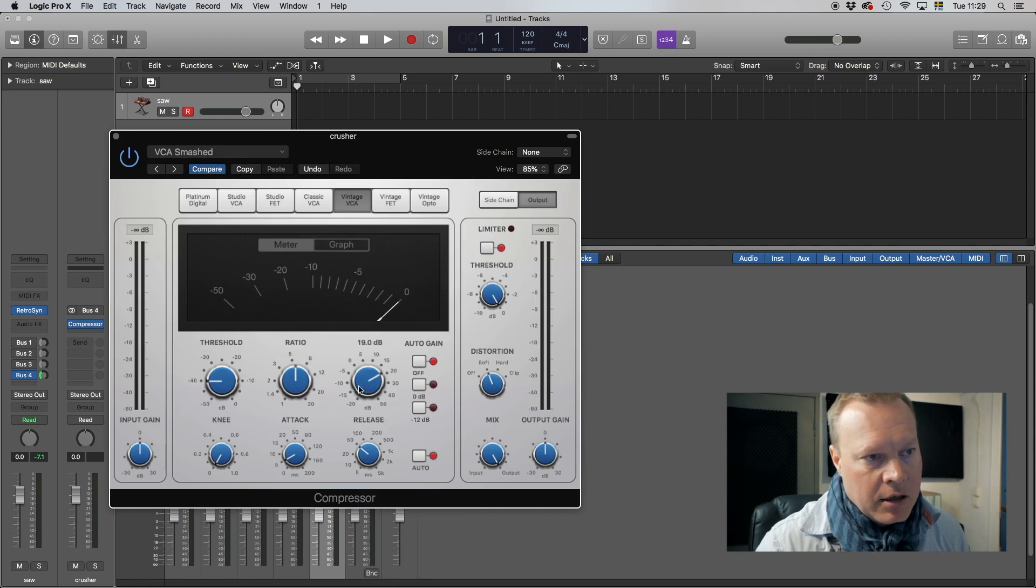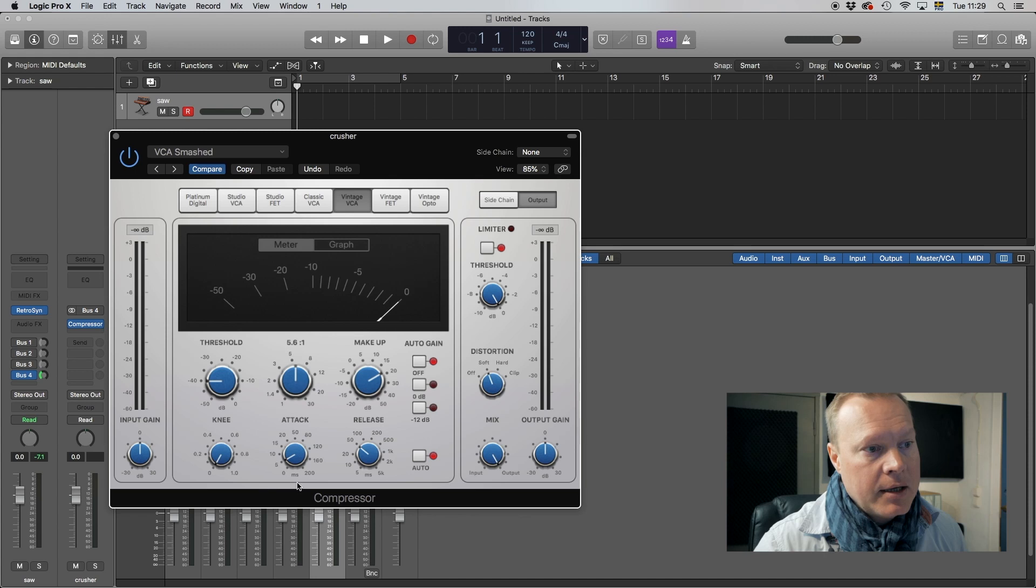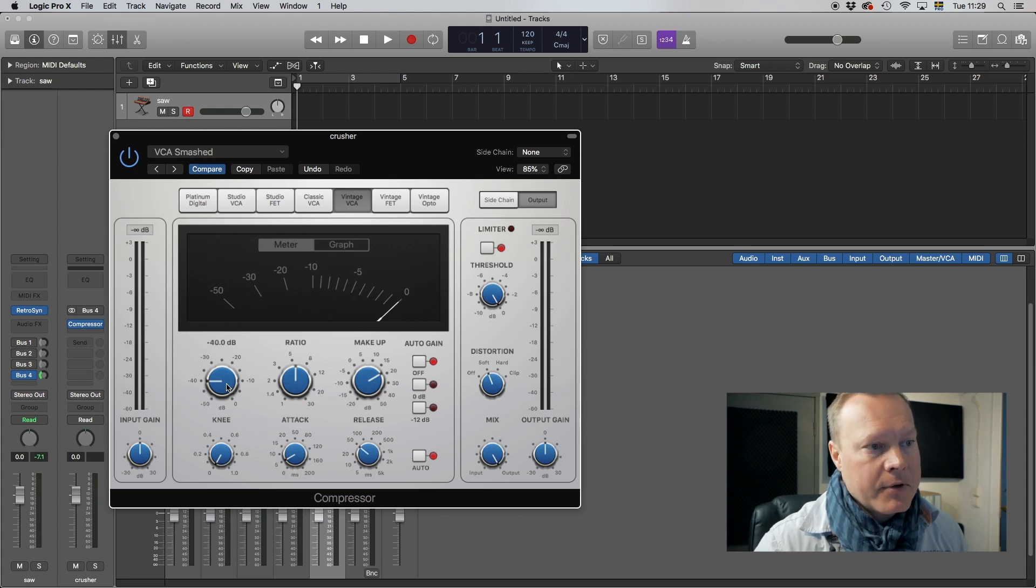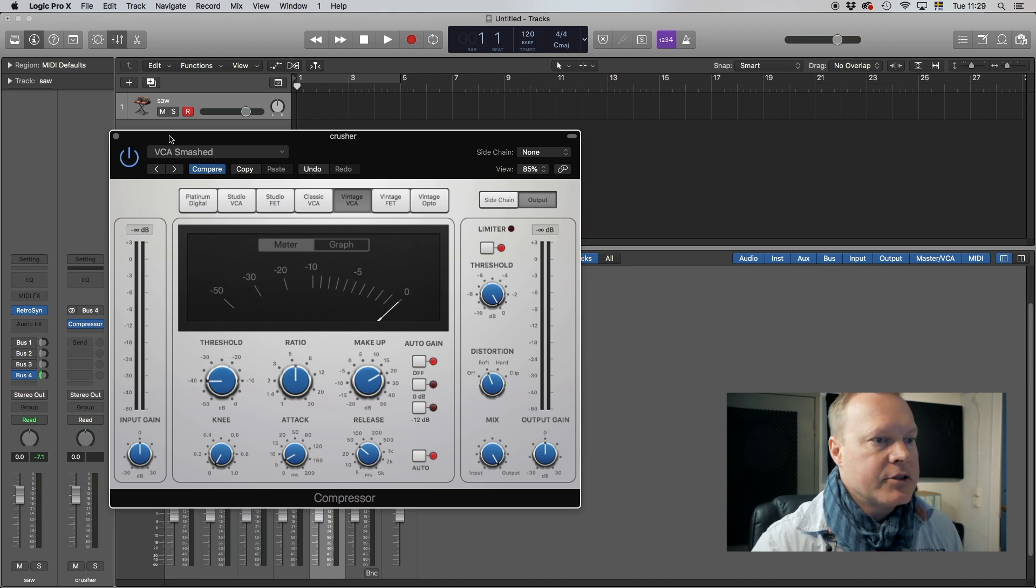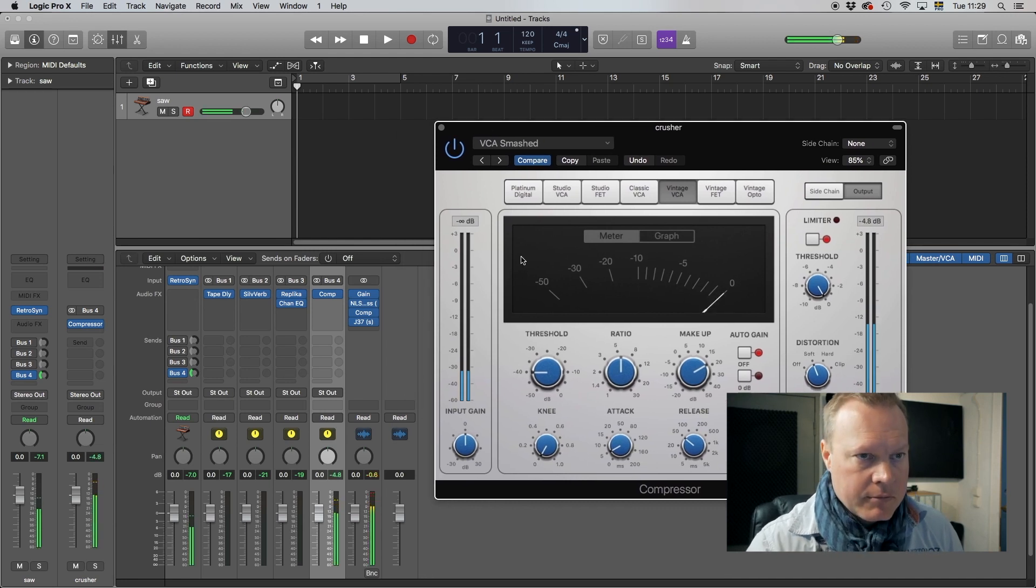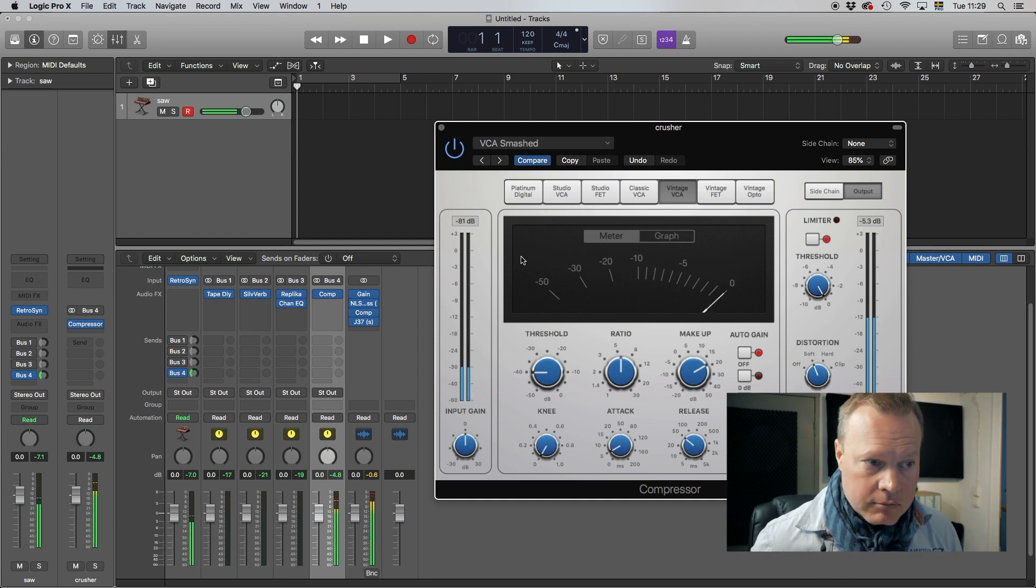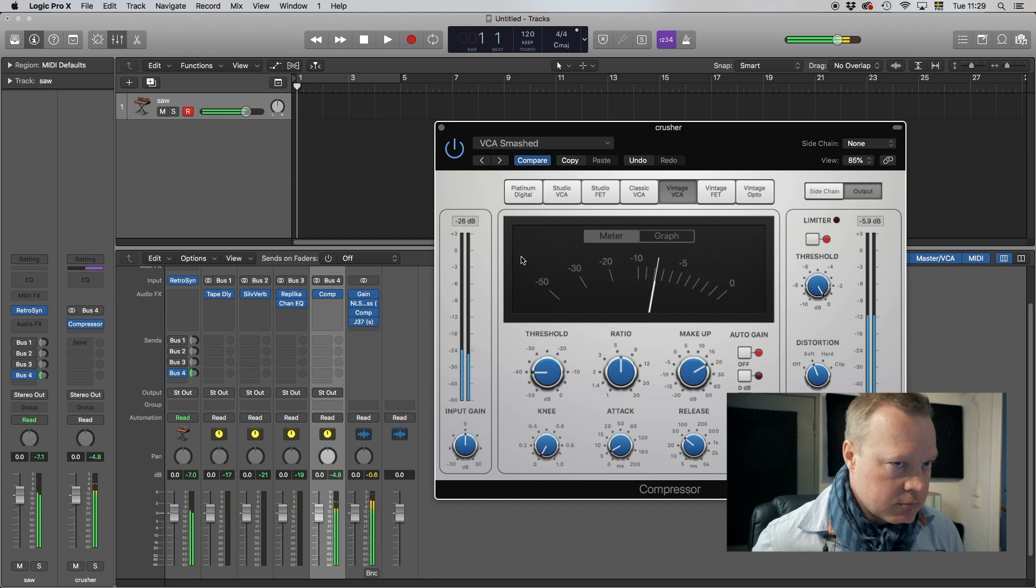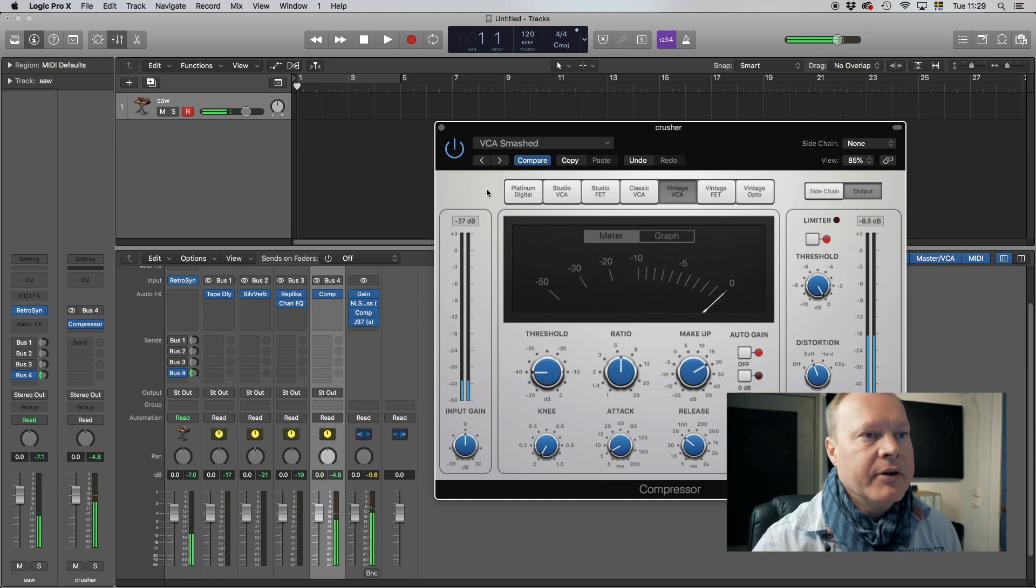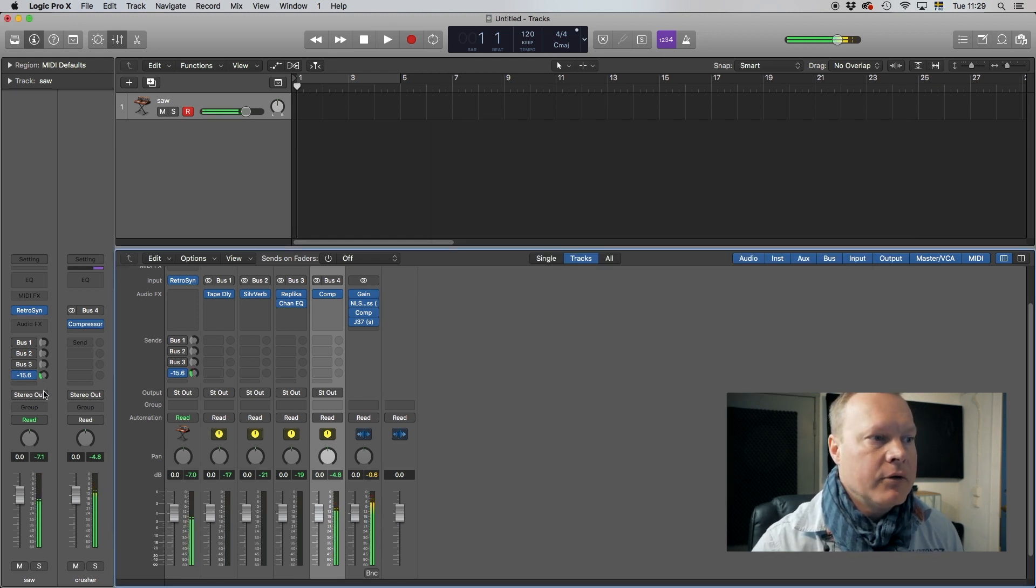And you just immediately hear that this just comes up in my face right now. When I do it soft it's still in my face so let's back that up a little bit.